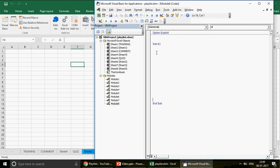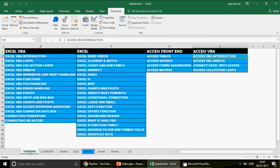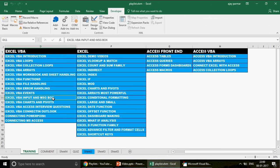I'm going to write my macro. Let's call it 'Understanding Input Box' — always give it a good name. Now, I'm not here to talk about the basics of the input box. If you want to understand the basics, there's a playlist I created — Excel VBA Input and Message Box — go there and check out those videos. In this video I'm going to focus specifically on the range.